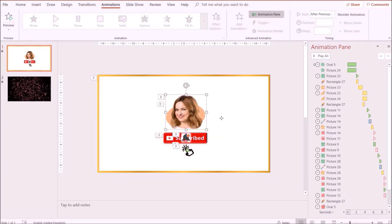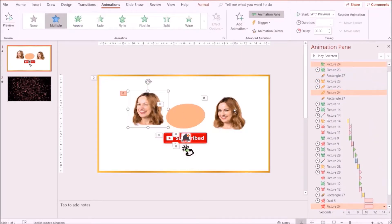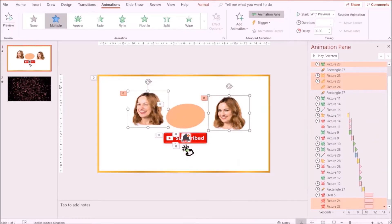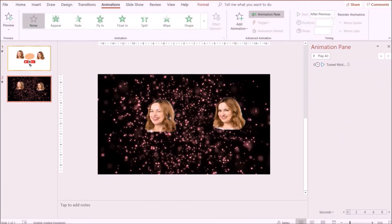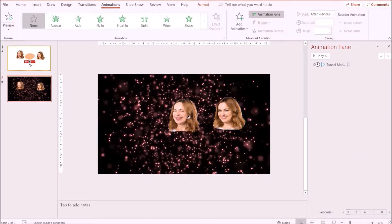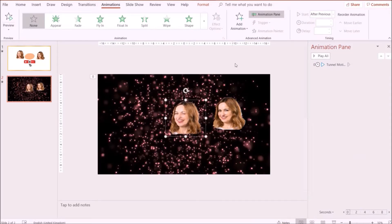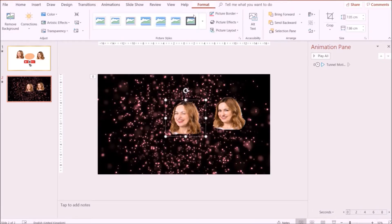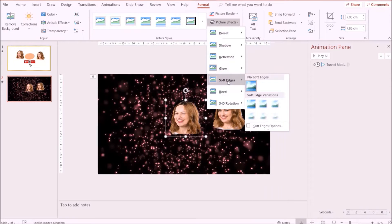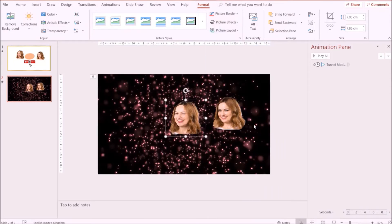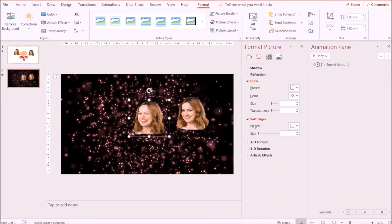Next, I'm going to go to my previous slide and copy the images and paste them onto the new slide. I'm going to remove all the effects from the previous slide and add new animation effects to them. First, I'm going to format the images — go to Format, click on Picture Effects, click on Soft Edges — just to adjust the edges of the images to make them smoother.